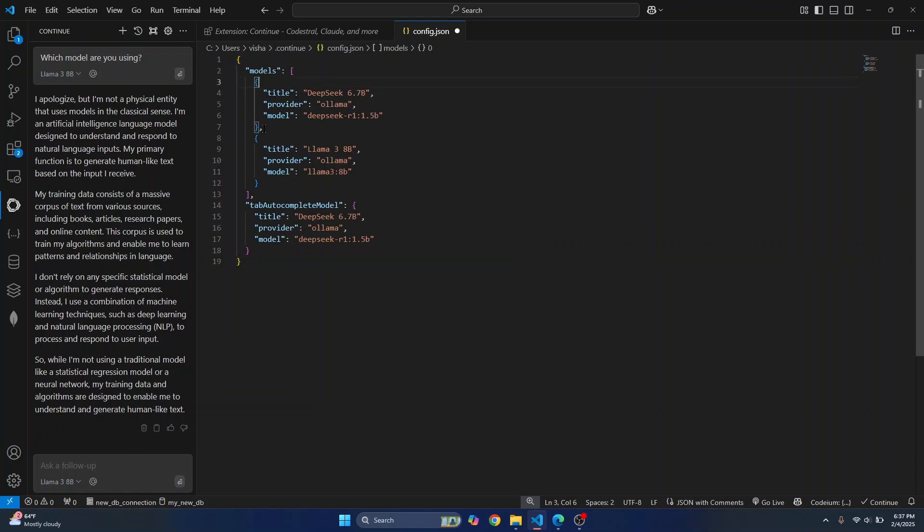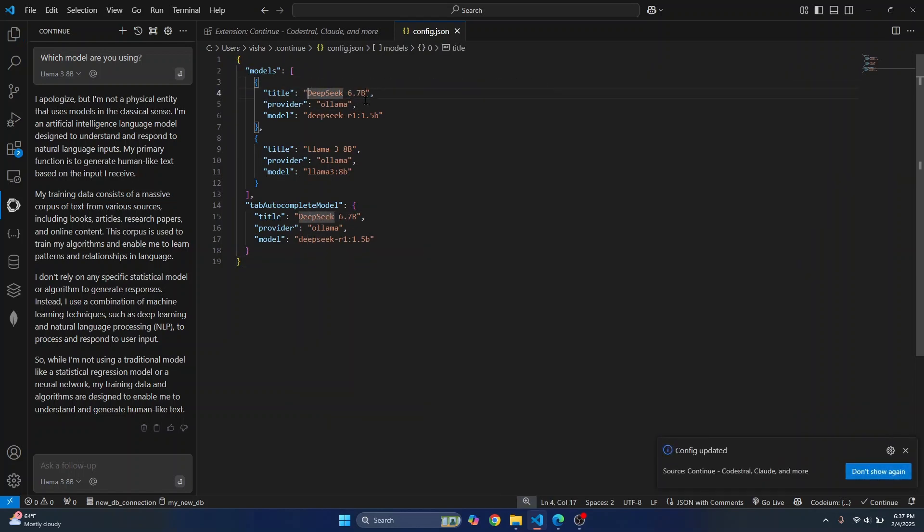So here you need to write code to add models to your VS Code. So here, as you can see, I have two models, DeepSeek 6.7b. This is just a name. You can change name to anything. I'll just write DeepSeek.